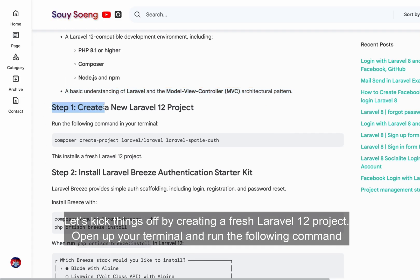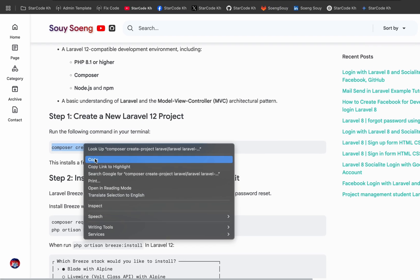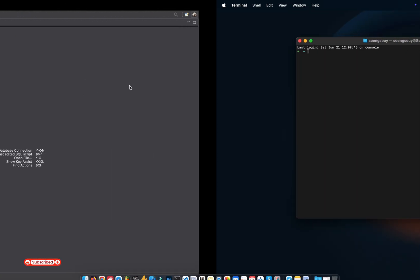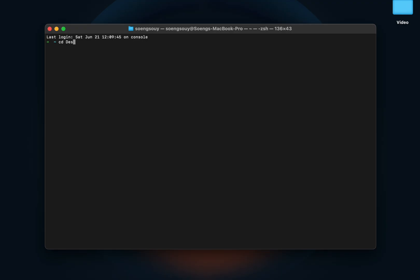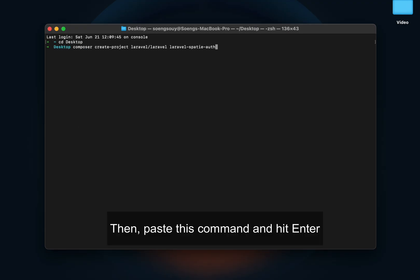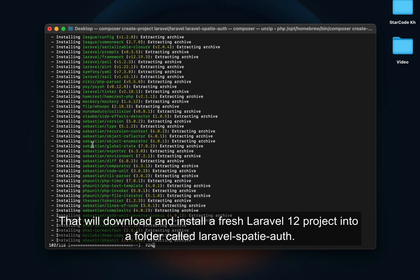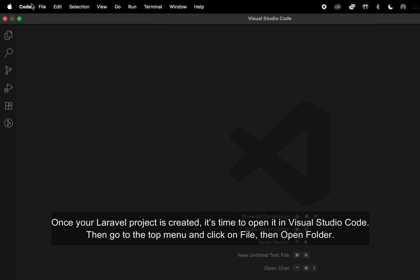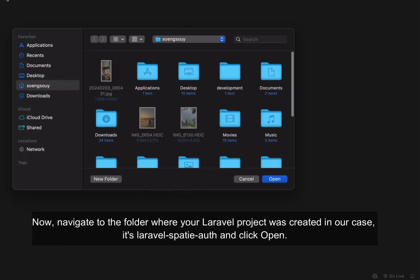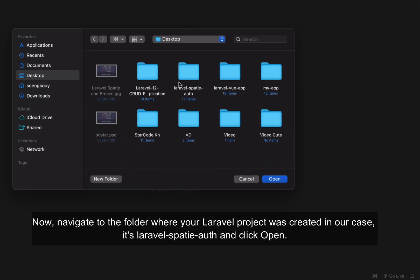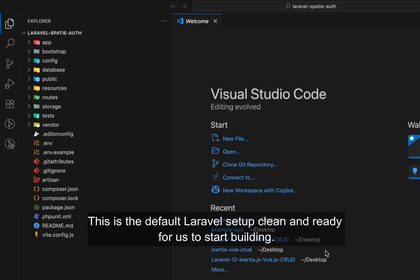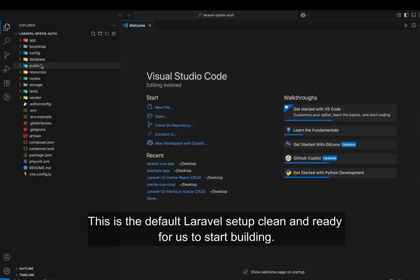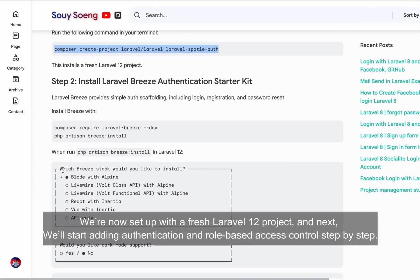Let's kick things off by creating a fresh Laravel 12 project. Open up your terminal and run: composer create-project laravel/laravel laravel-spatie-auth. That will download and install a fresh Laravel 12 project into a folder called laravel-spatie-auth. Once created, open it in Visual Studio Code — go to File, then Open Folder, navigate to the laravel-spatie-auth folder, and click Open. This is the default Laravel setup, clean and ready for us to start building. Next, we'll add authentication and role-based access control step-by-step.